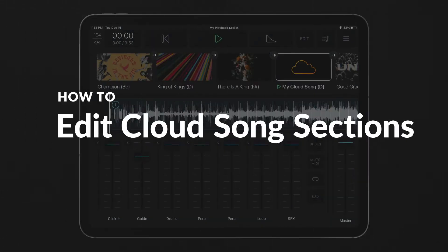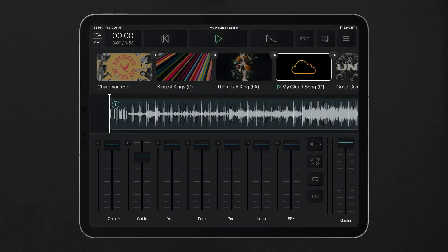Multitracks Cloud Pro gives you the ability to use your own original tracks inside playback. Now song sections can be built in your cloud songs directly in the app.